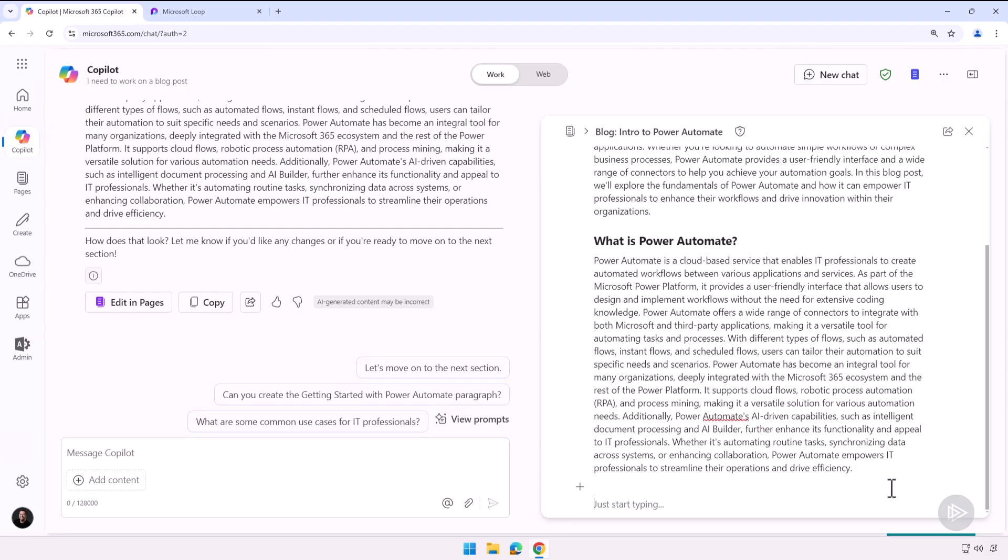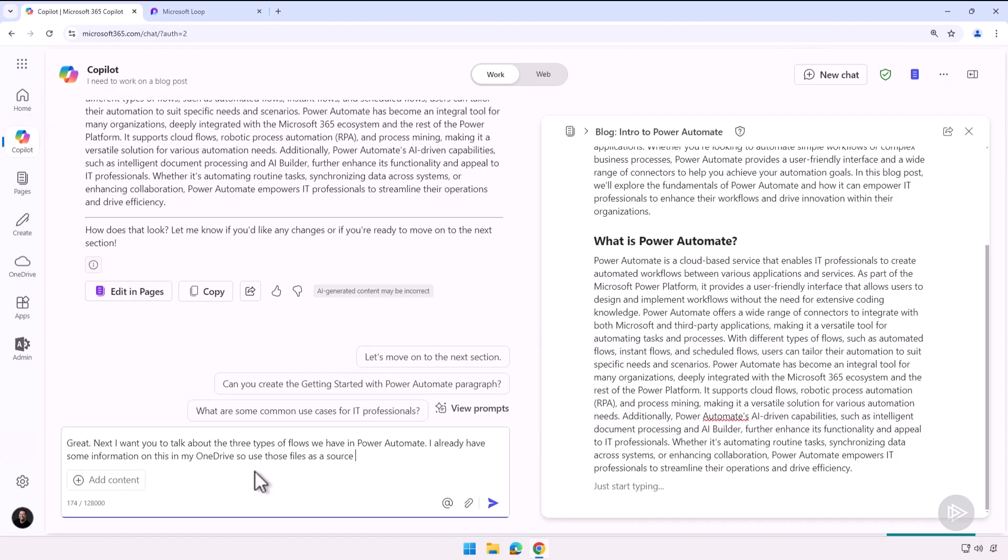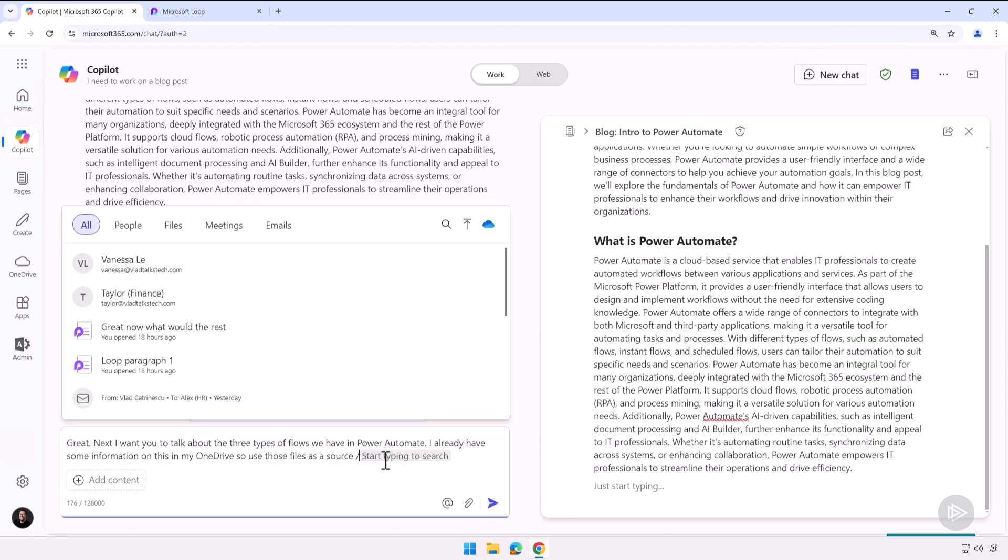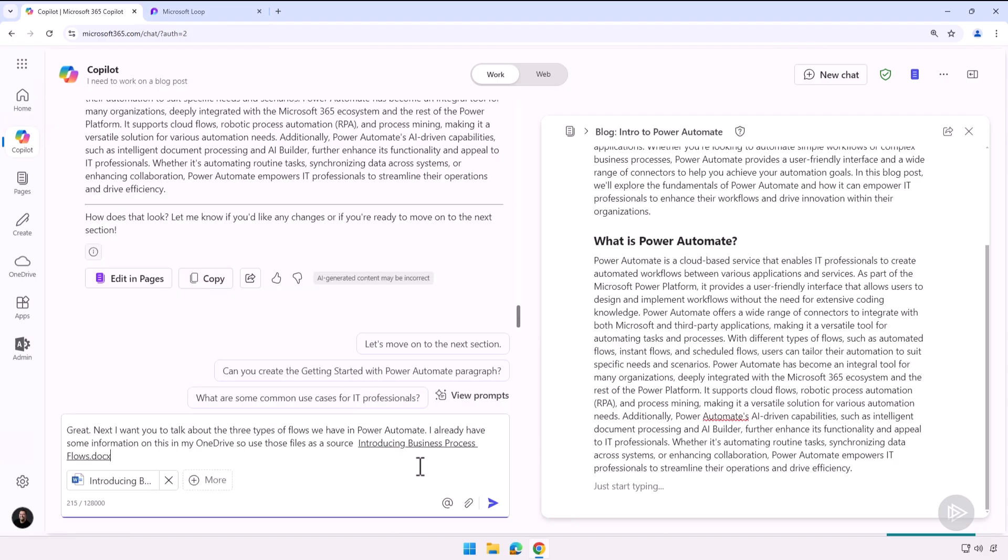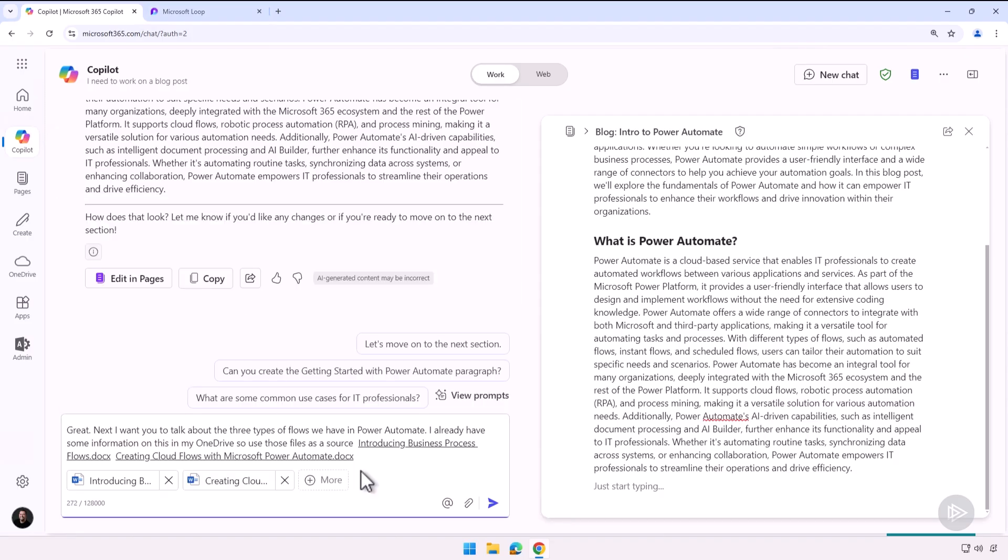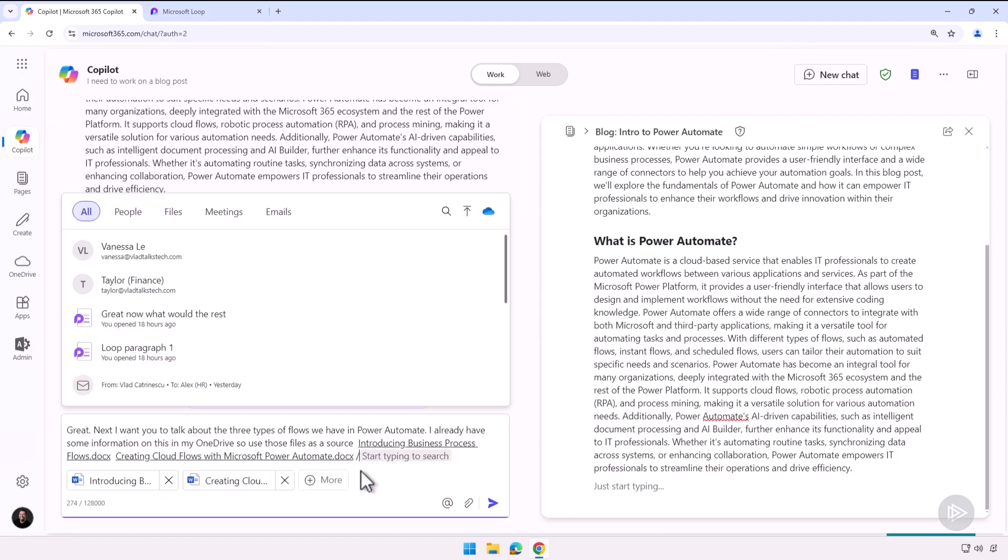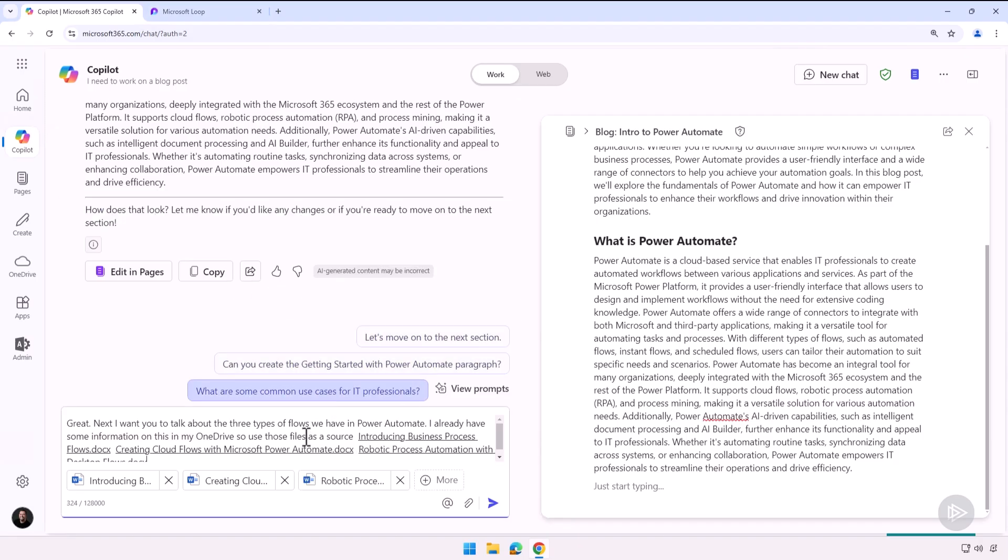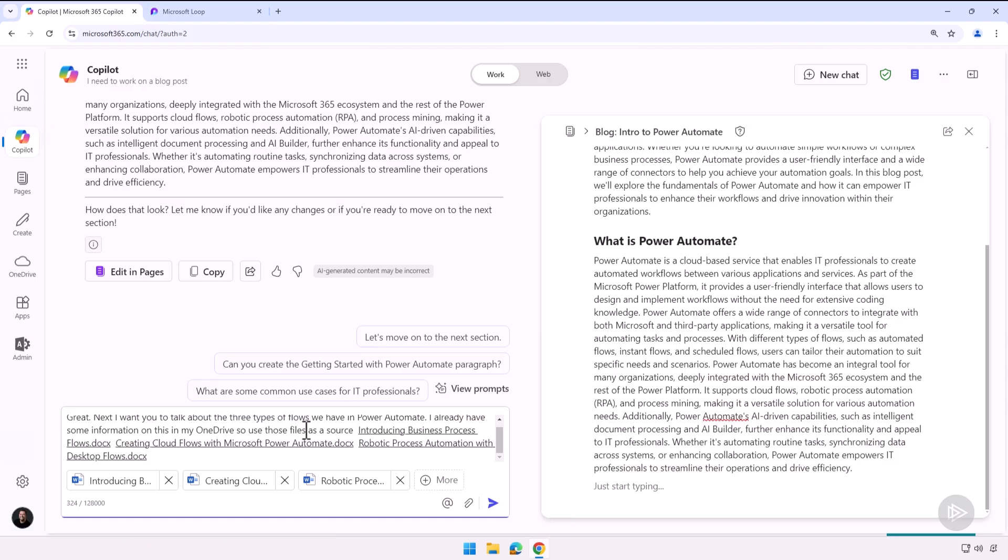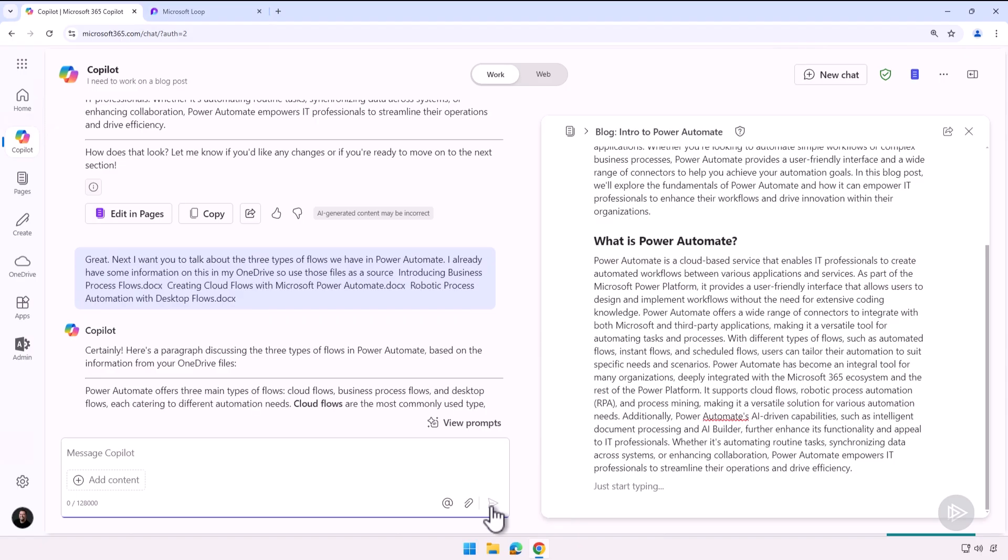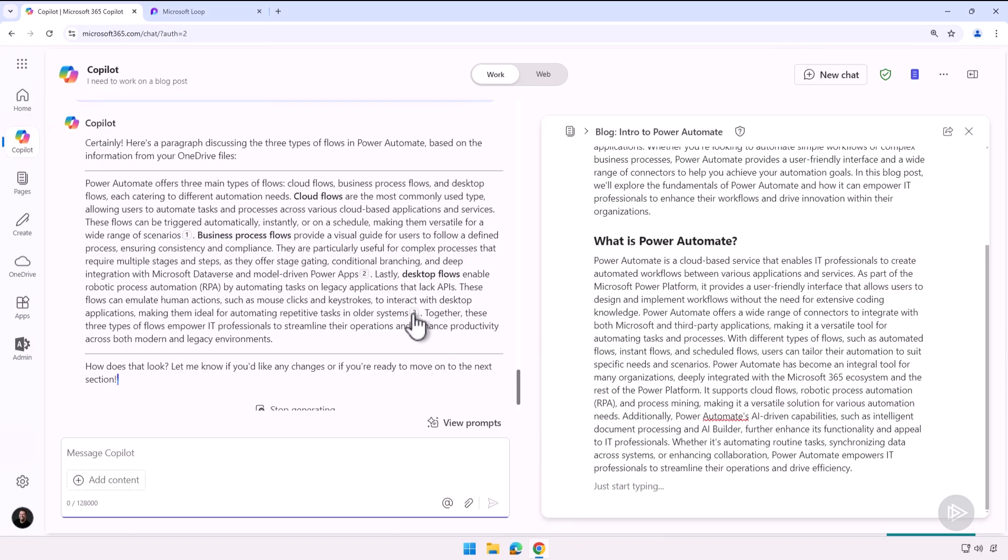Now let's try and leverage some work data in here. So I will tell Copilot: great, next I want you to talk about the three types of flows we have in Power Automate. I already have some information on this in my OneDrive, so use those files as a source. And because I want to make sure that it leverages the right ones, I can always click on slash here. And I know my first one is Introducing Business Process Flows, then I also have one that is Creating Cloud Flows with Power Automate, and then finally I have one about Robotic Process Automation. There we go. So I'm telling Copilot: create content, but base it on those three documents in my OneDrive for Business. Don't go to the web, just base it on those documents.